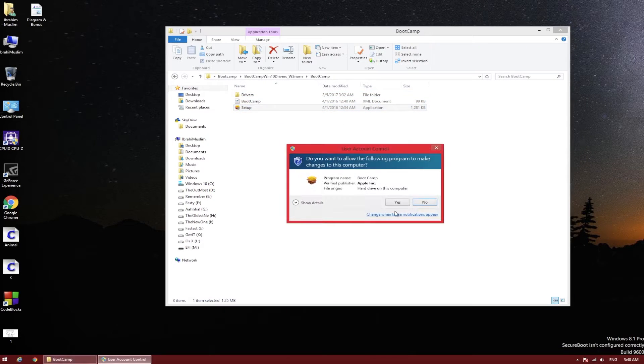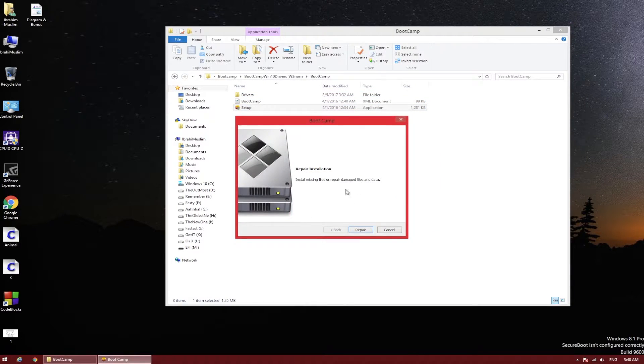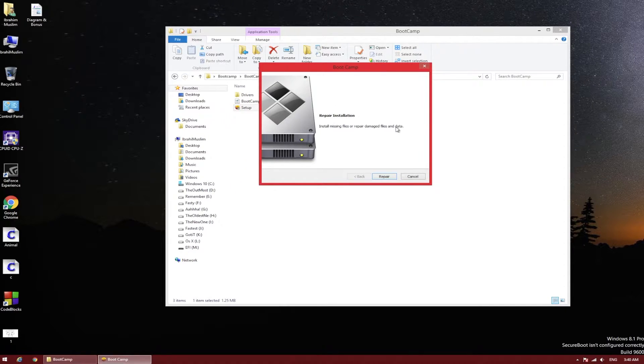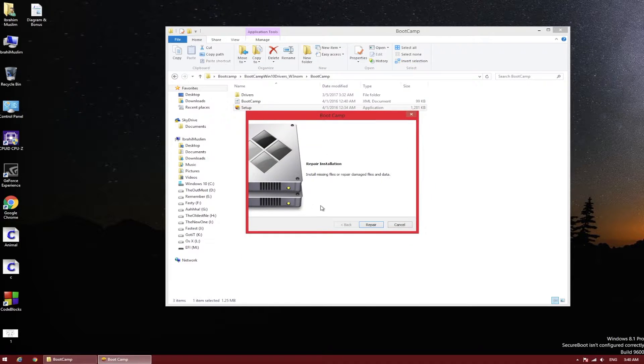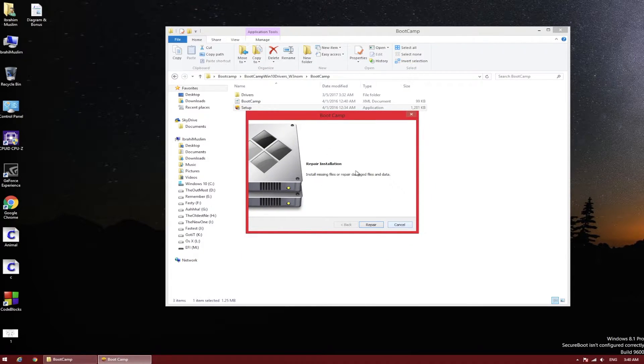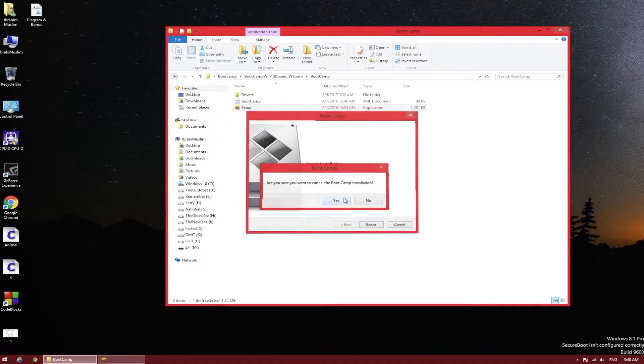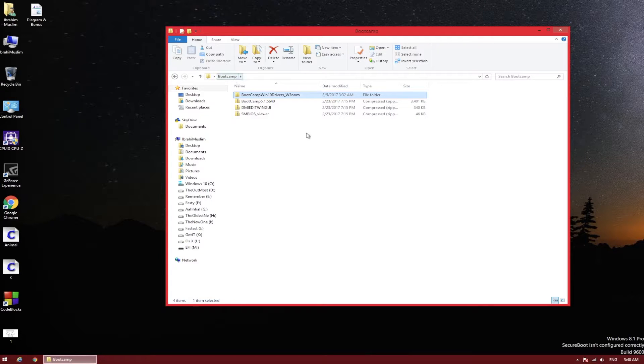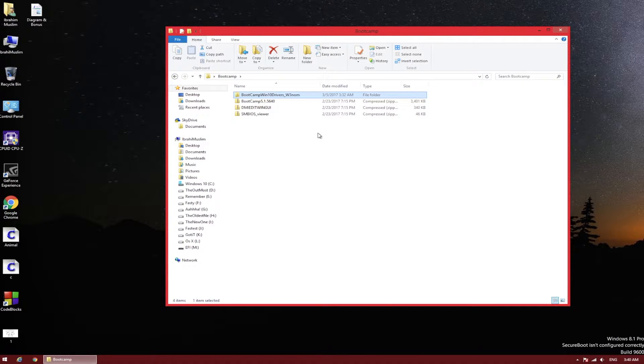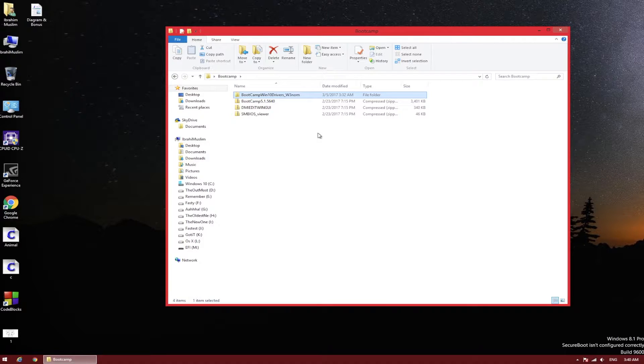I downloaded the original Bootcamp Windows 10 drivers from Apple's website. If I open it now, it will think my system is an Apple iMac or MacBook Pro and gives you direct options to install or repair it. Since I've already installed it, it's asking if I want to repair, so I'll cancel.